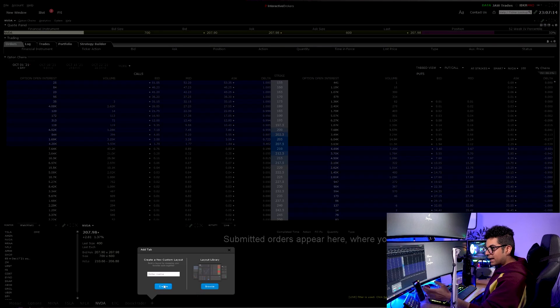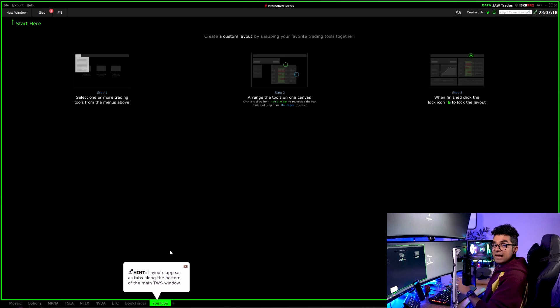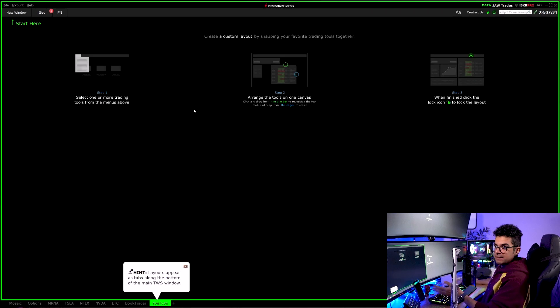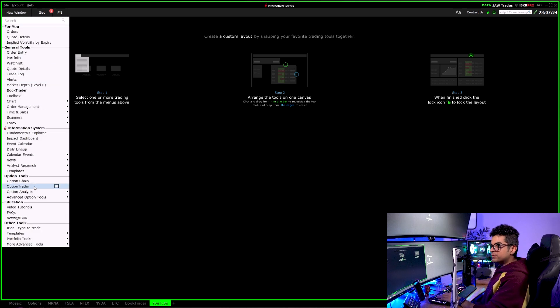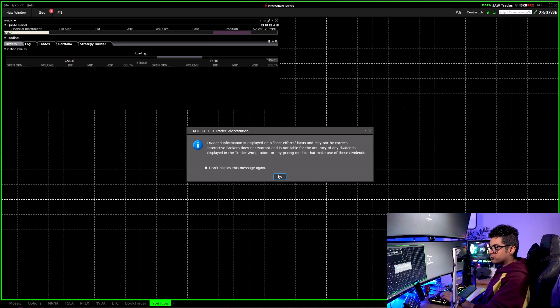For this video I will open a new tab and name it 'YouTube' so I can show you how my platform is set up from start to end. The first window is the Options Trader window, because I am an options trader.